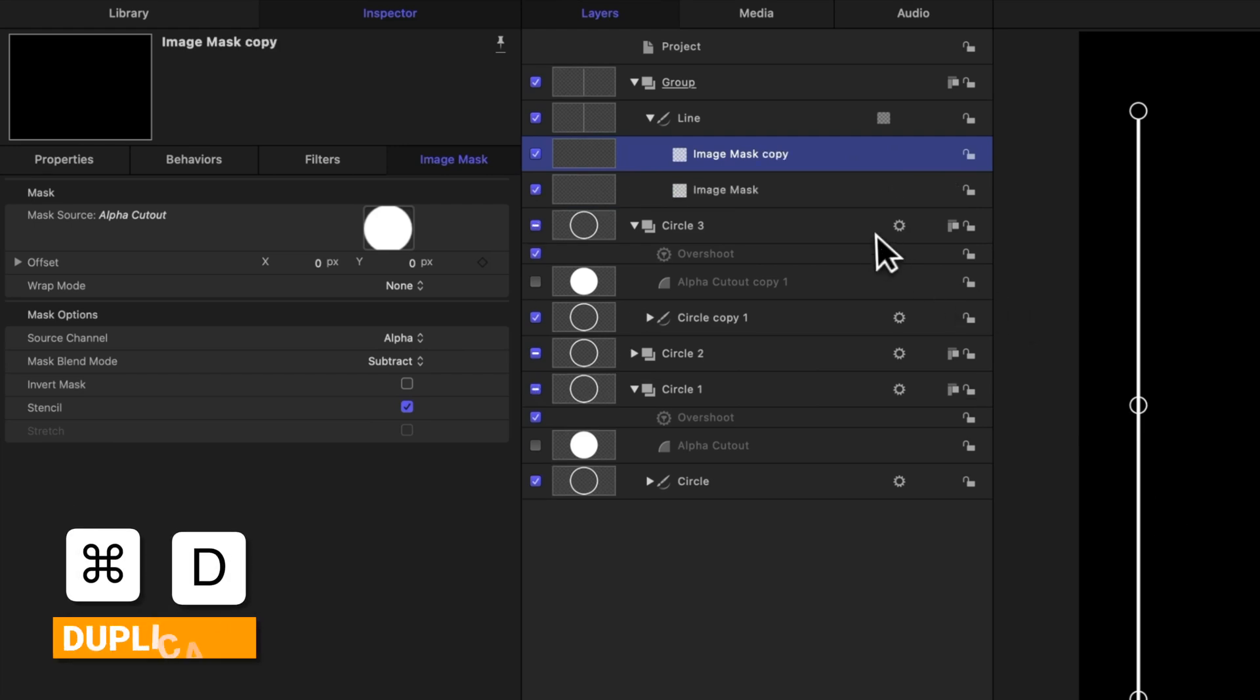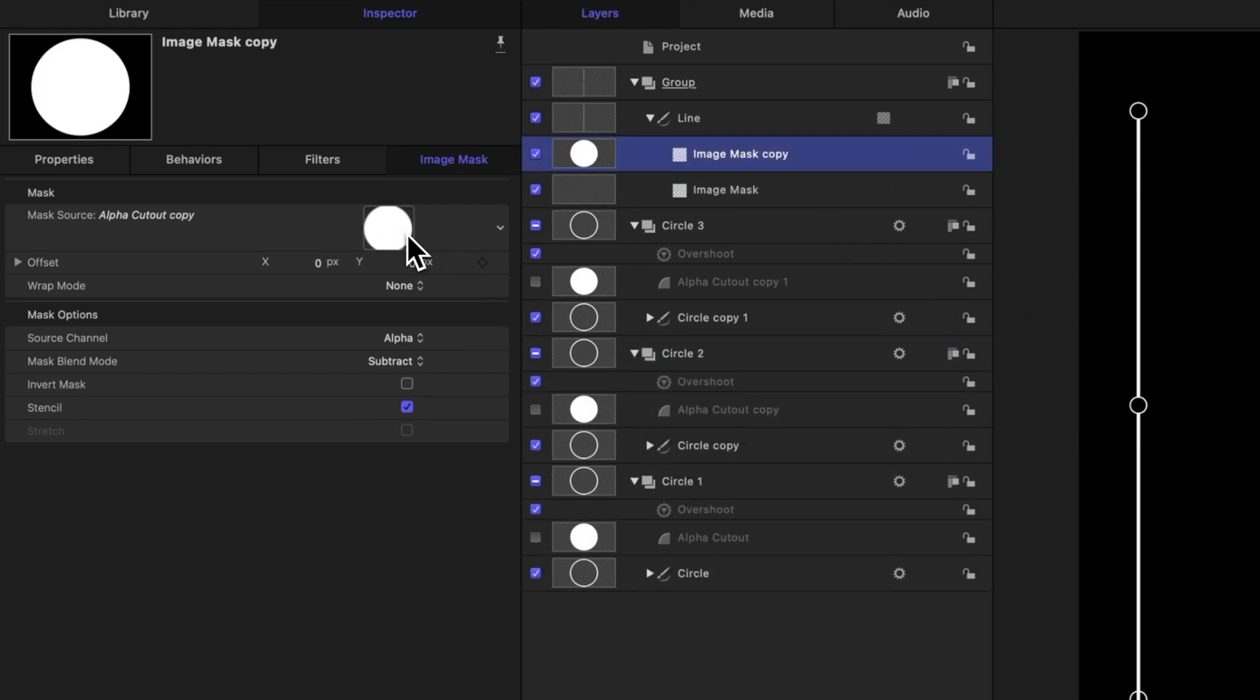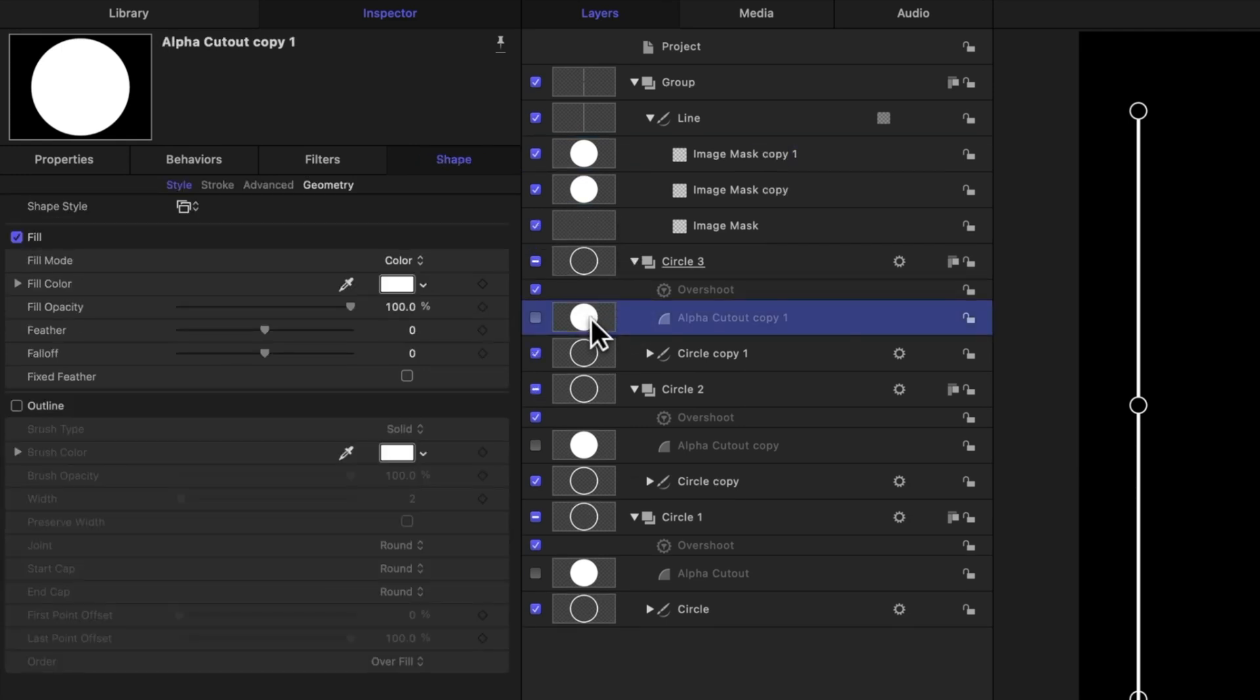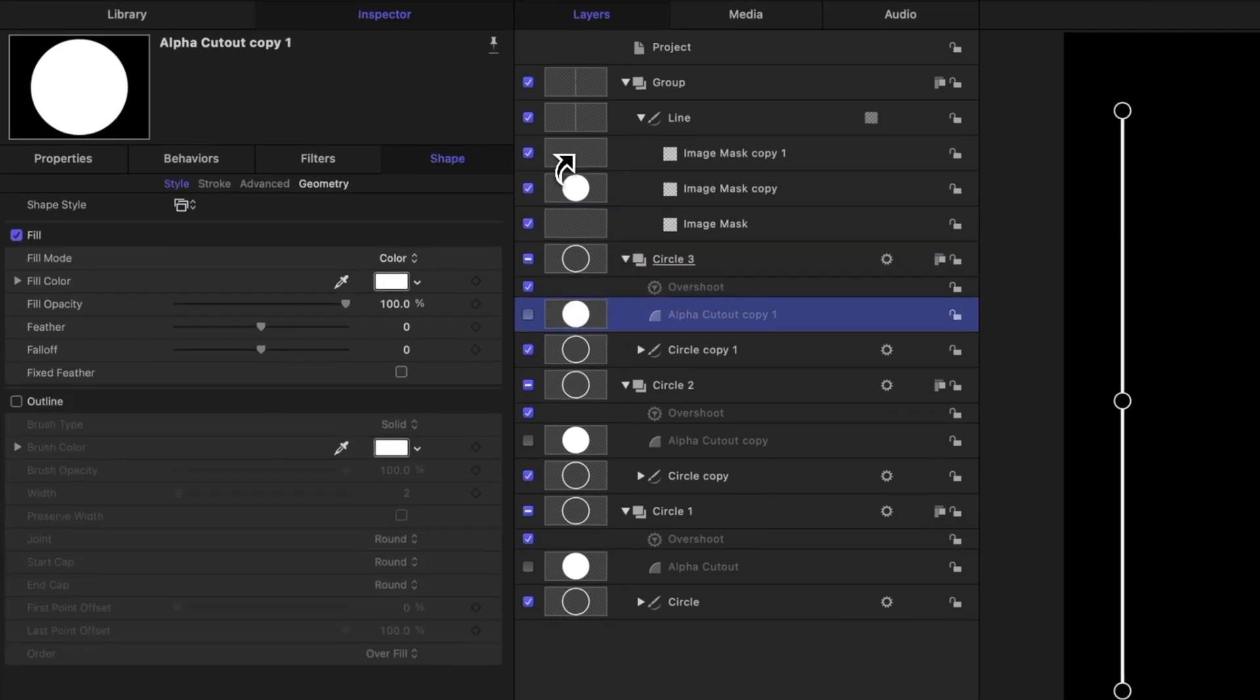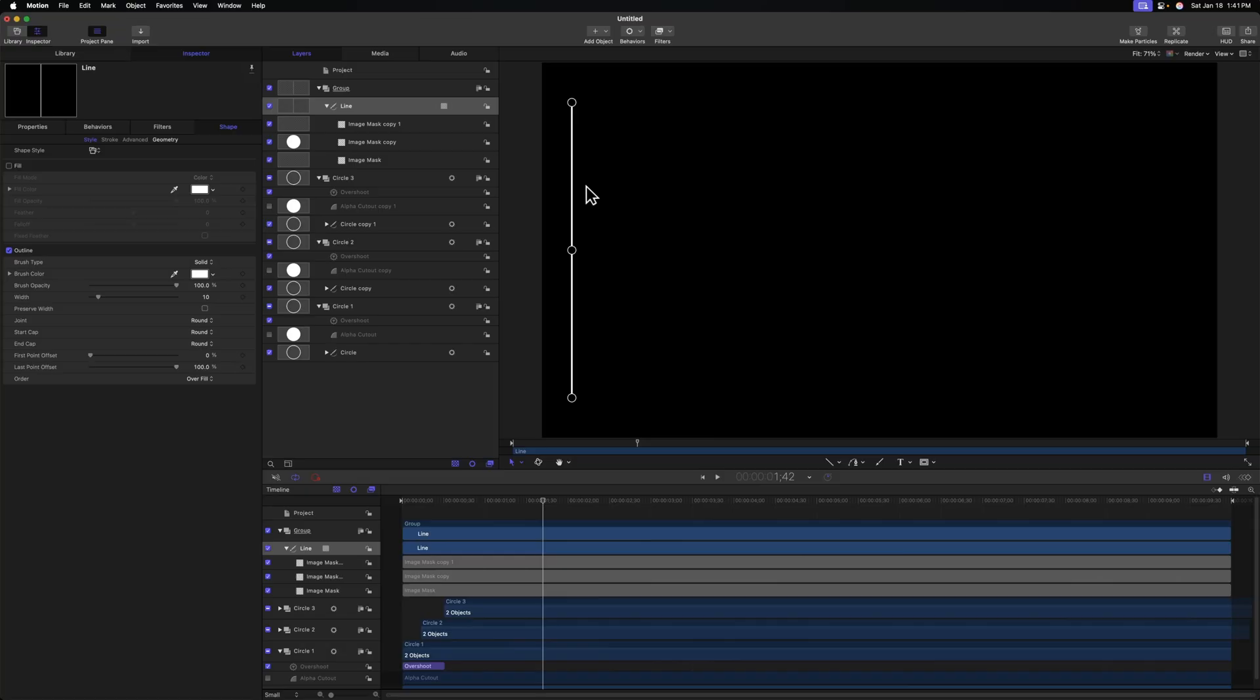So I'm going to push Command D, find circle two, locate the alpha cutout and drag it into this well, then Command D, locate circle three, find alpha cutout and drag that into that final image mask. So now that we have our line getting cut out by these circles, we just need to animate it drawing on.